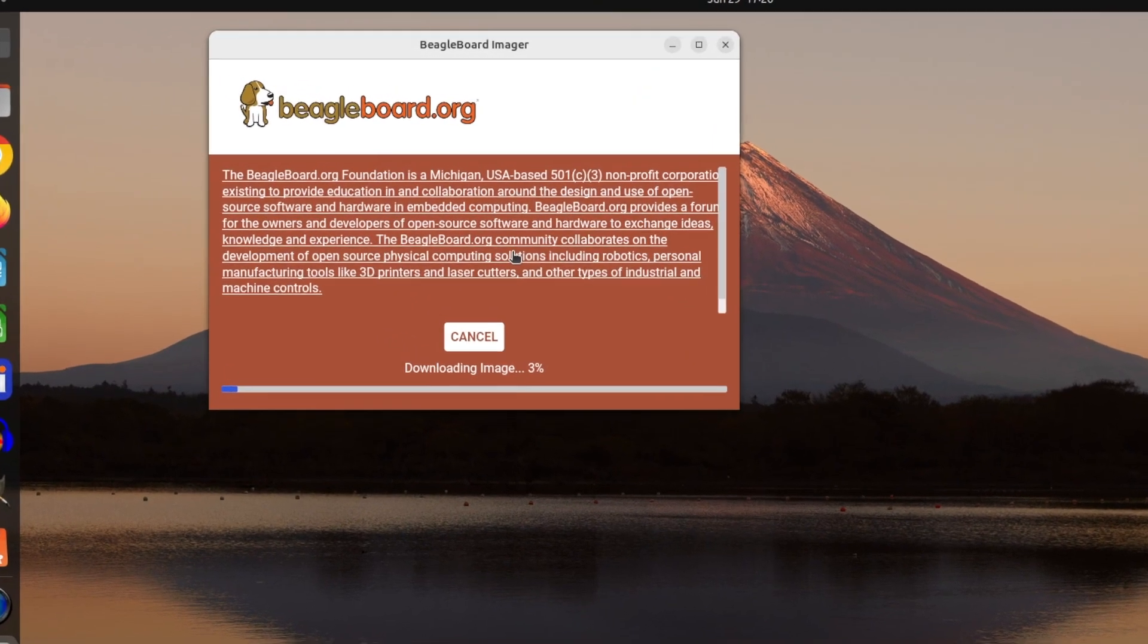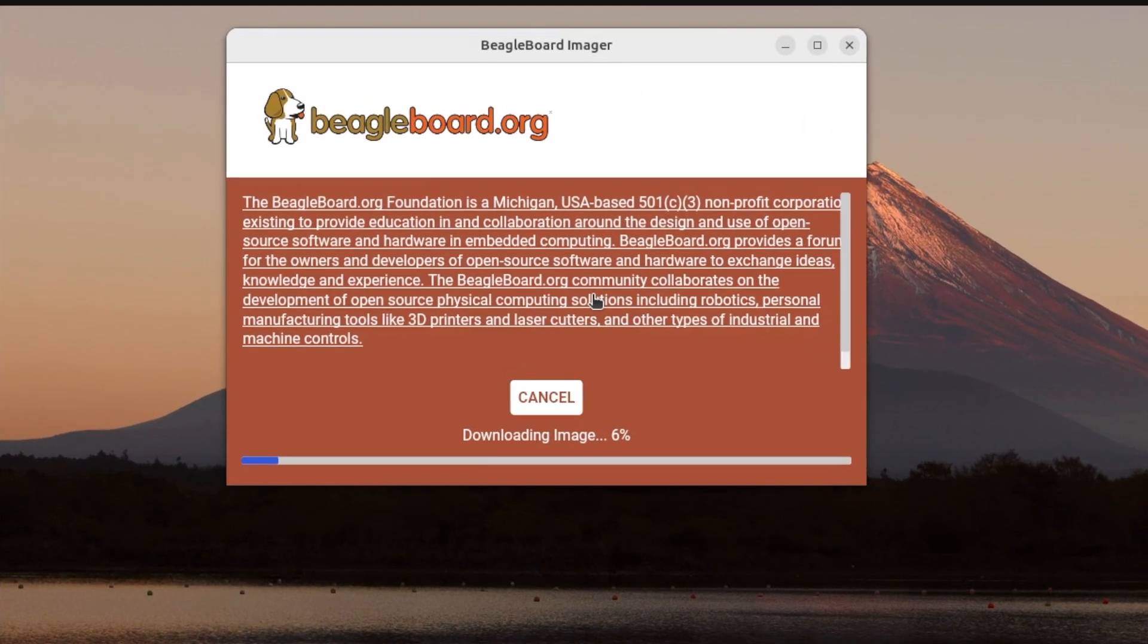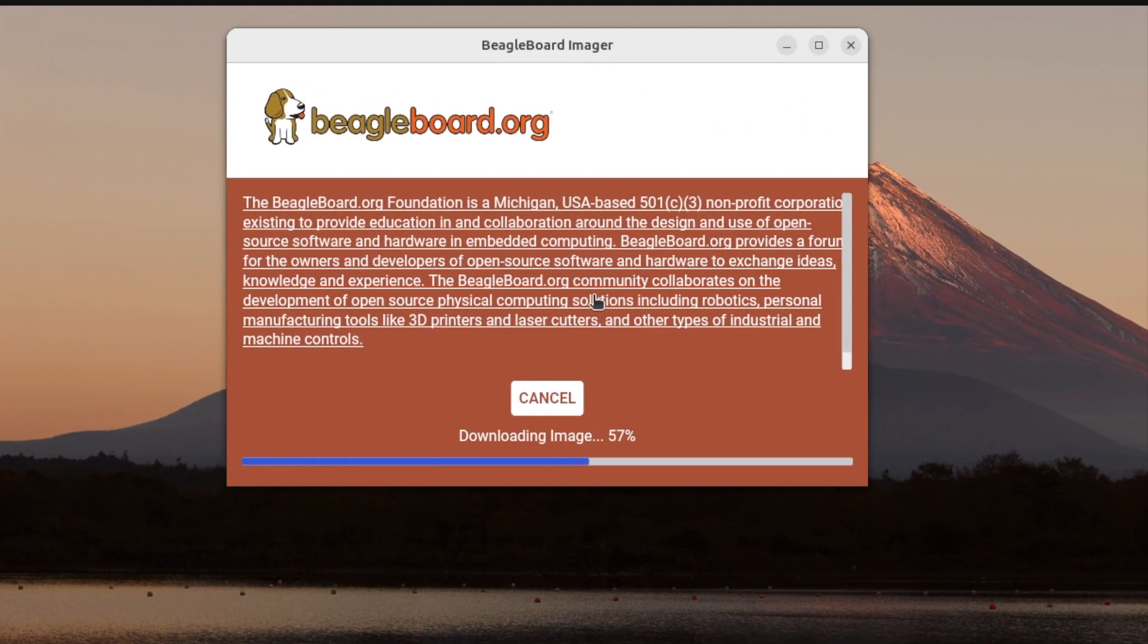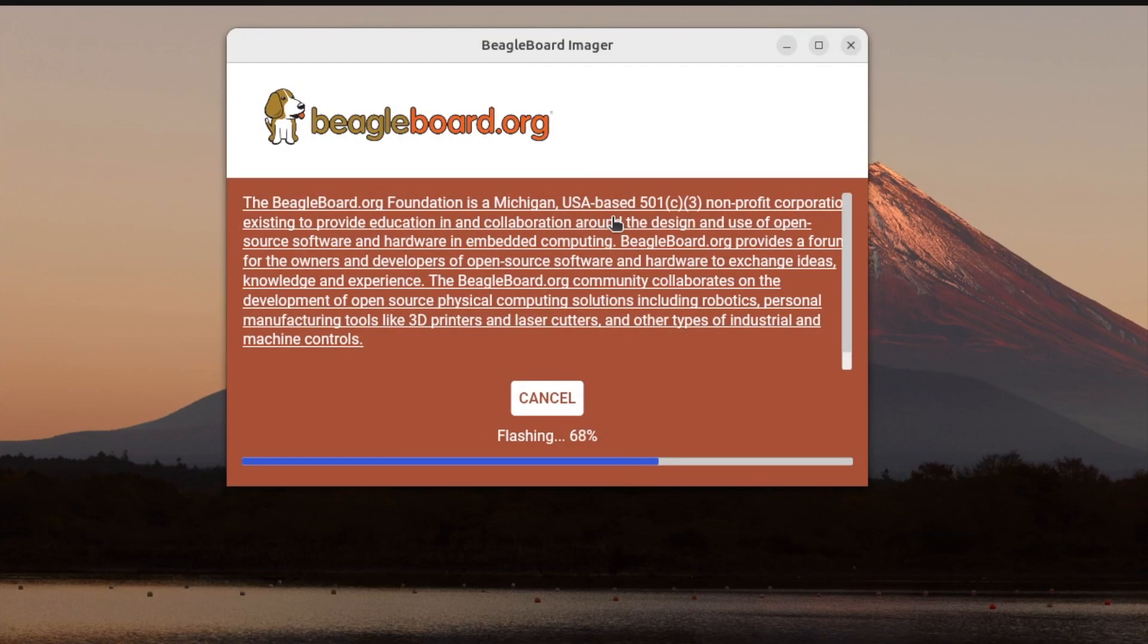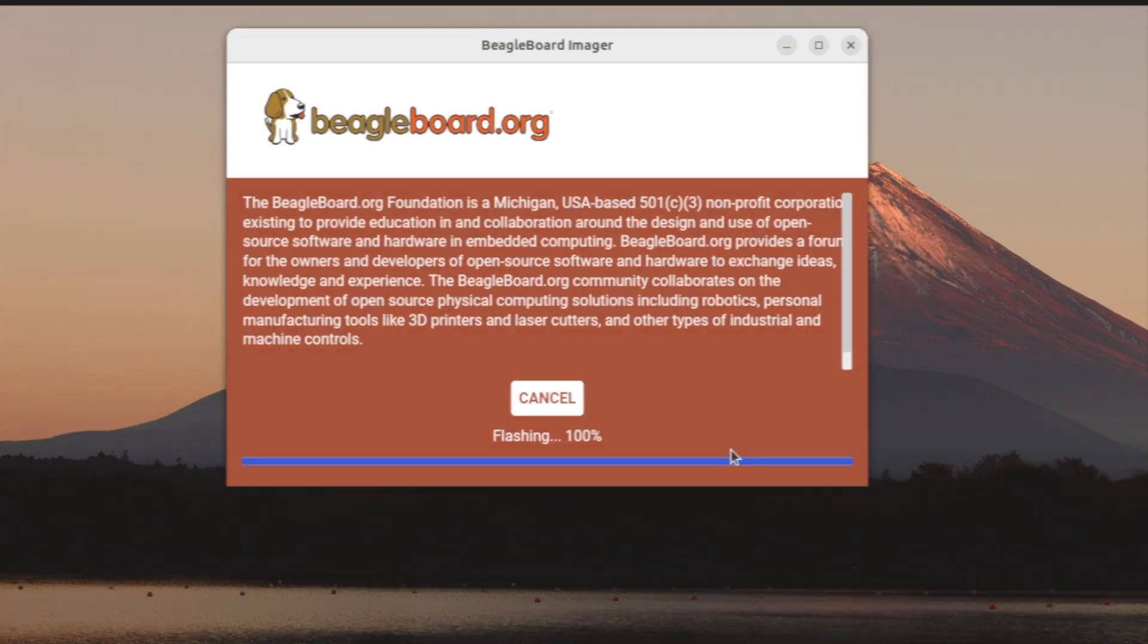Once you're ready, click Write, confirm, and wait for a while until the image is being downloaded and after that flashed to the micro SD card. Thanks to the magic of modern technologies and in order not to waste your time, I've sped up the whole process in the video.